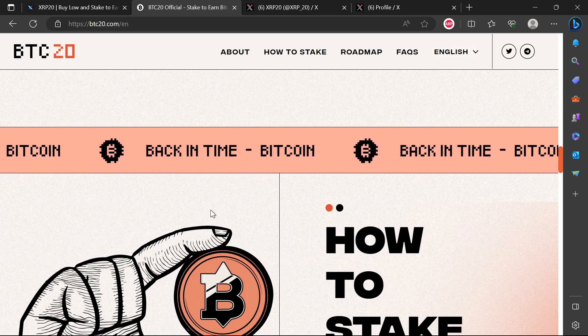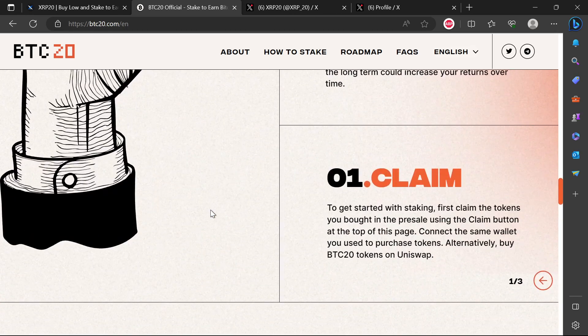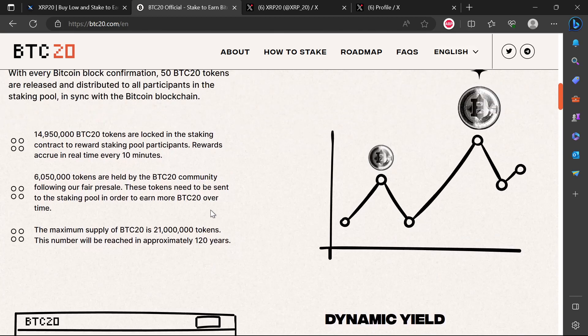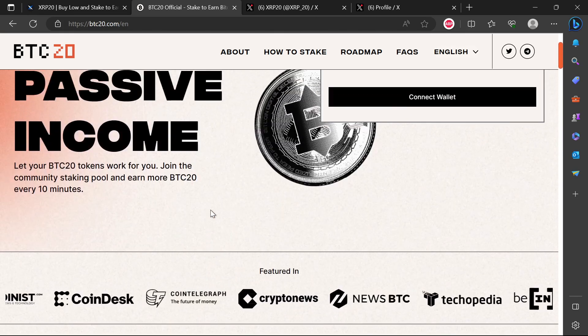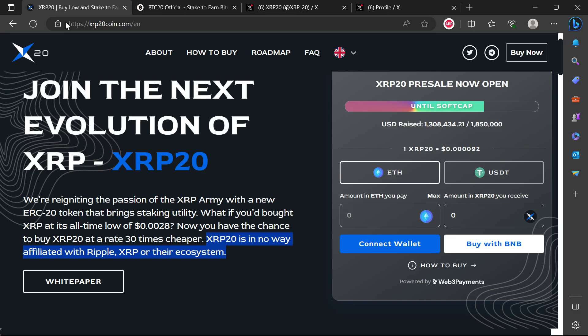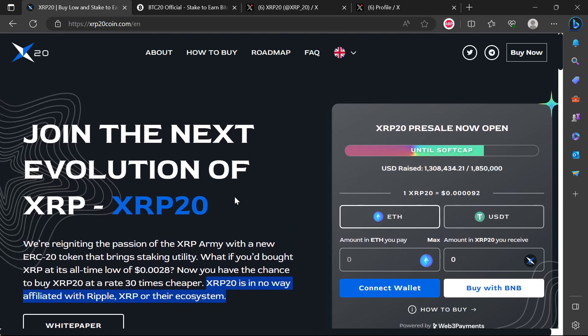Same website template they are using for this particular scheme here. They raised about 6 million, at least that's what they claim to have raised. So this is just an update on the scam XRP20.